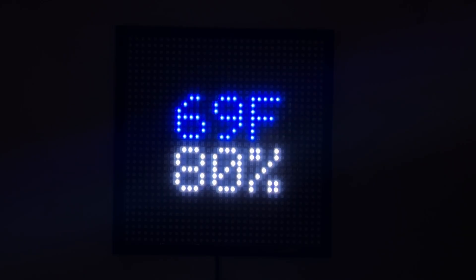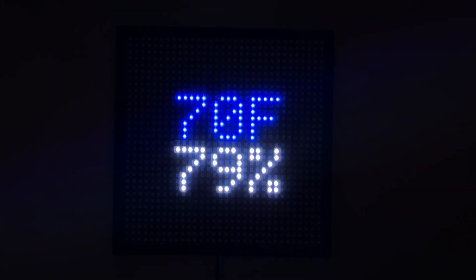As you can see on the matrix, the data is now showing with the temperature on top, and the humidity on the bottom.